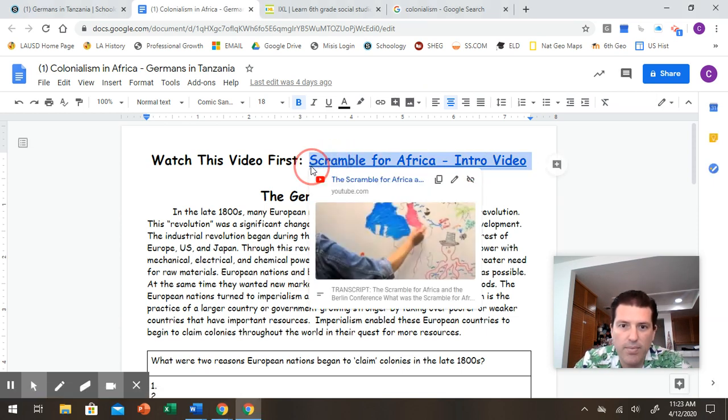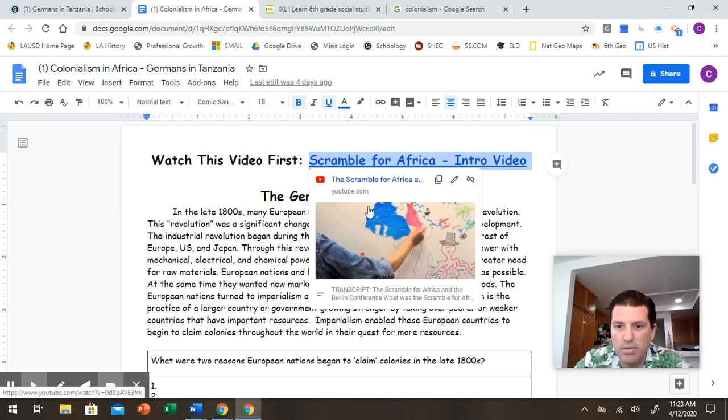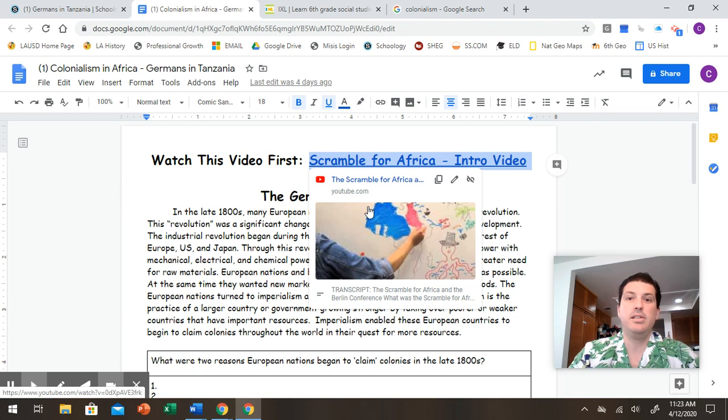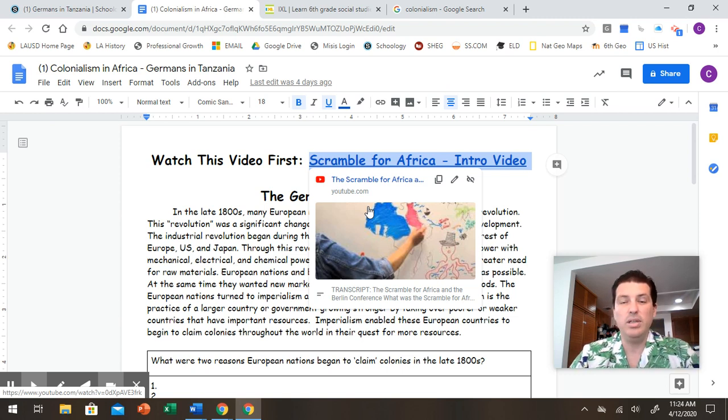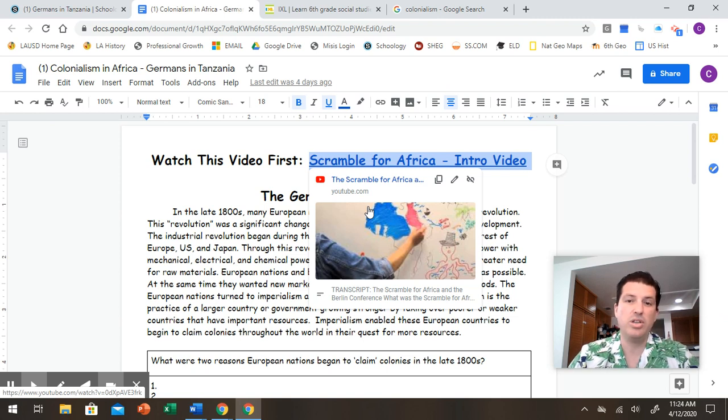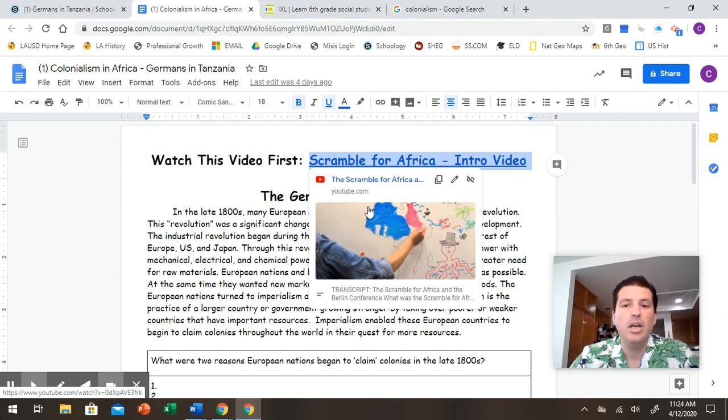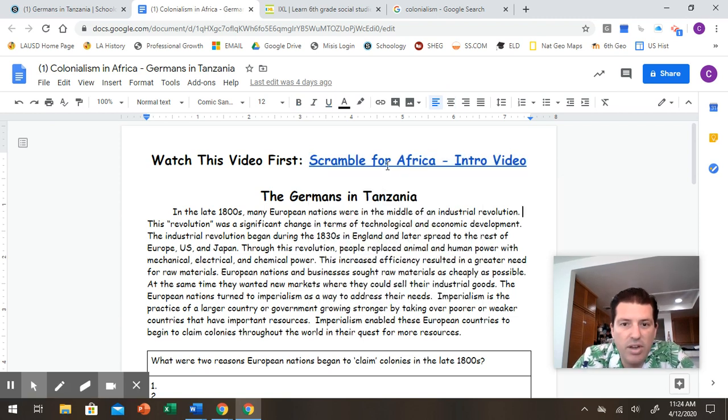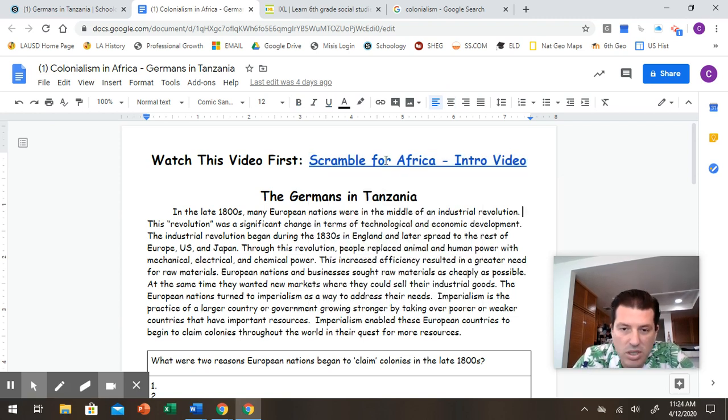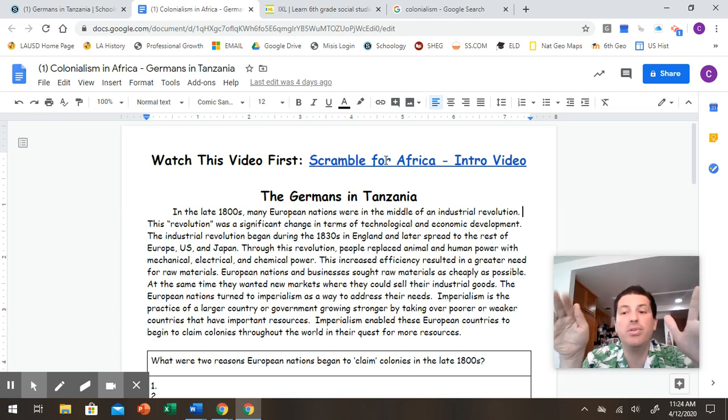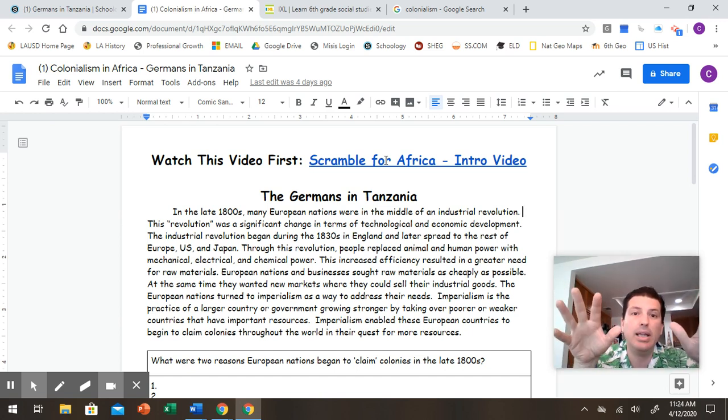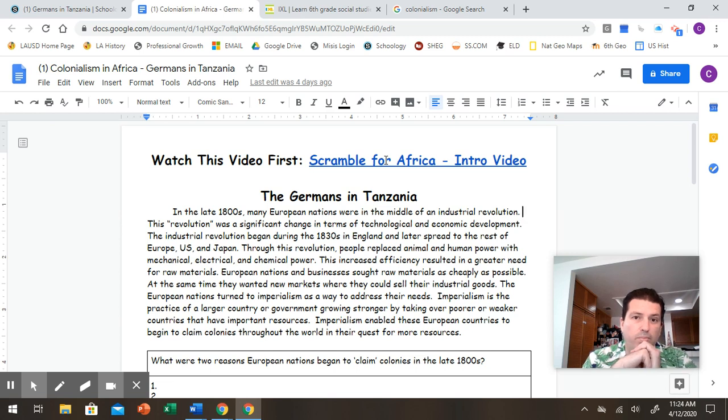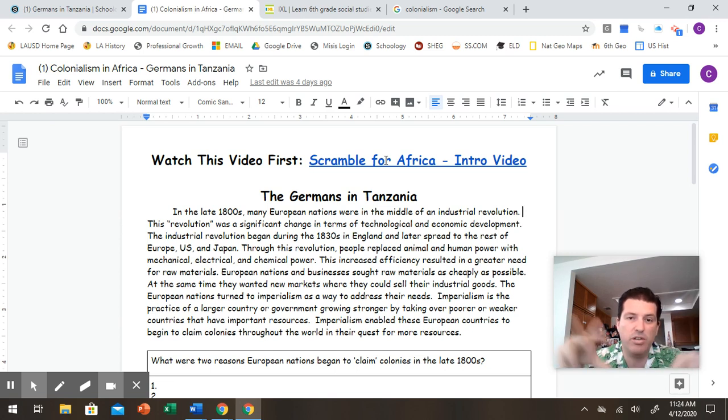And it is a video. And this video is going to introduce the concept of colonialism. And it's going to explain some things for you. And this way you don't have to watch me in my cool Hawaiian shirt talk about this. You can watch this cool video. So watch this video first. Just click on the link right on the Google doc there. I will also put the link below in my YouTube video description.